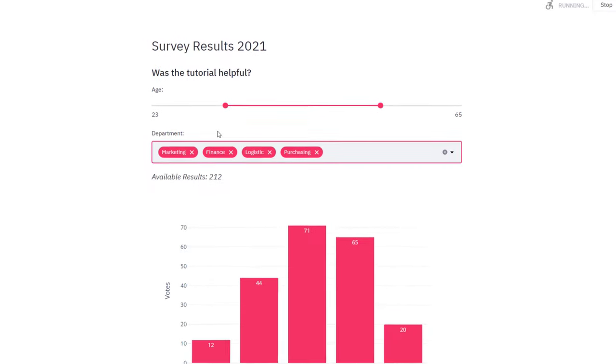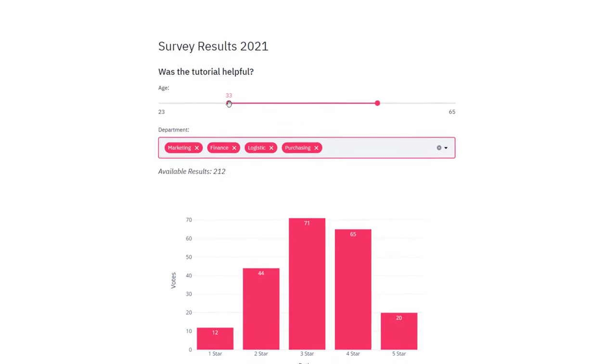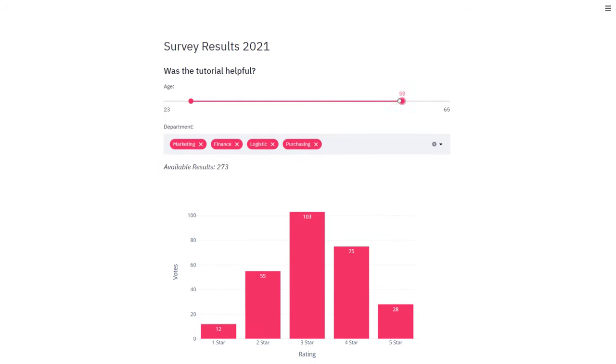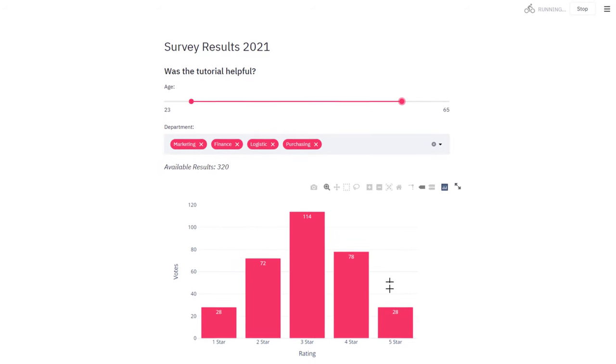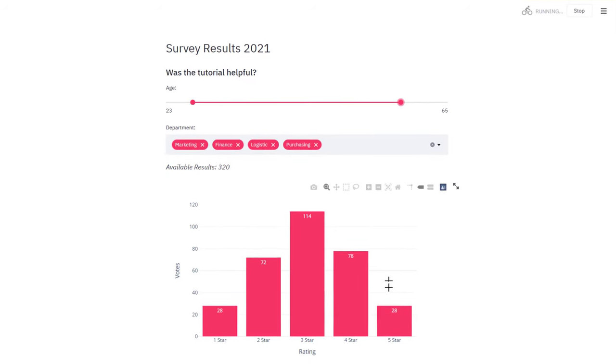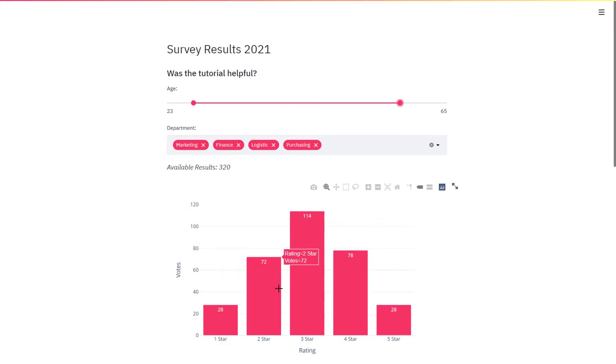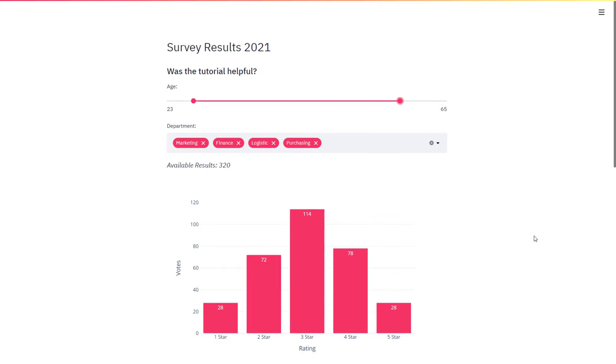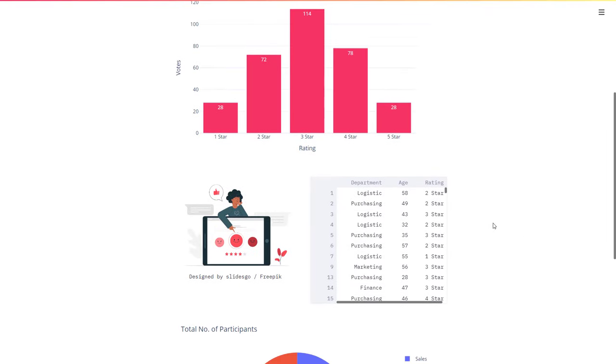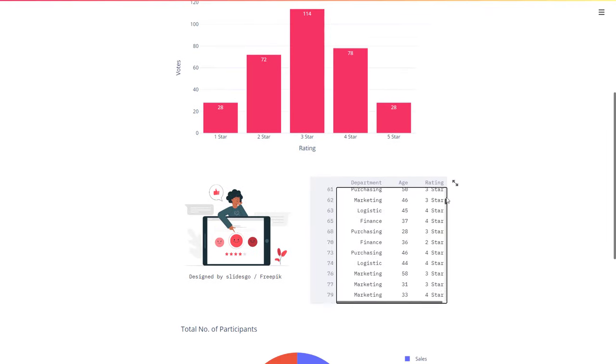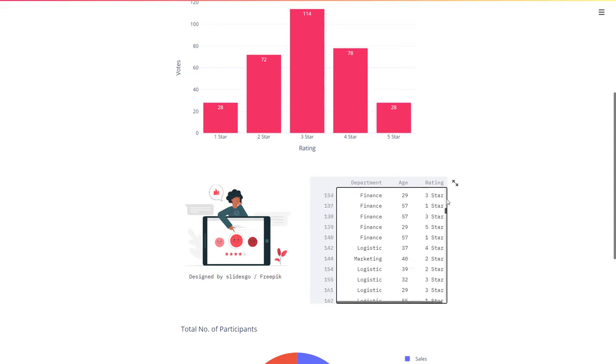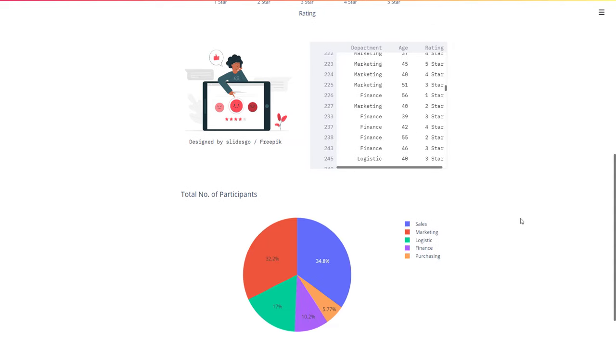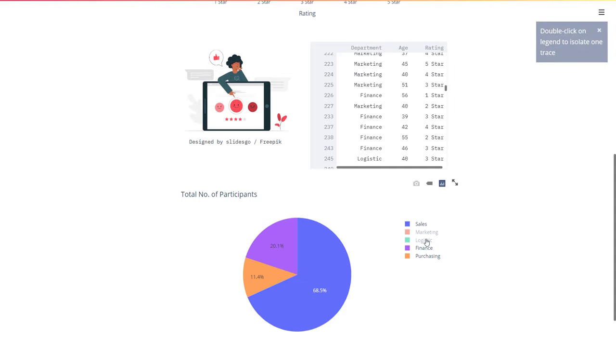At the top of the website, we have a slider where we can slice the results by age. Additionally, we could further narrow down the results by choosing different departments. The ratings are then grouped by the amount of stars and displayed in a bar chart. Below the bar chart, we also have an image and an interactive table with the source data. At the bottom of the website, we will also implement an interactive pie chart to see the ratio of the total numbers of participants by departments.